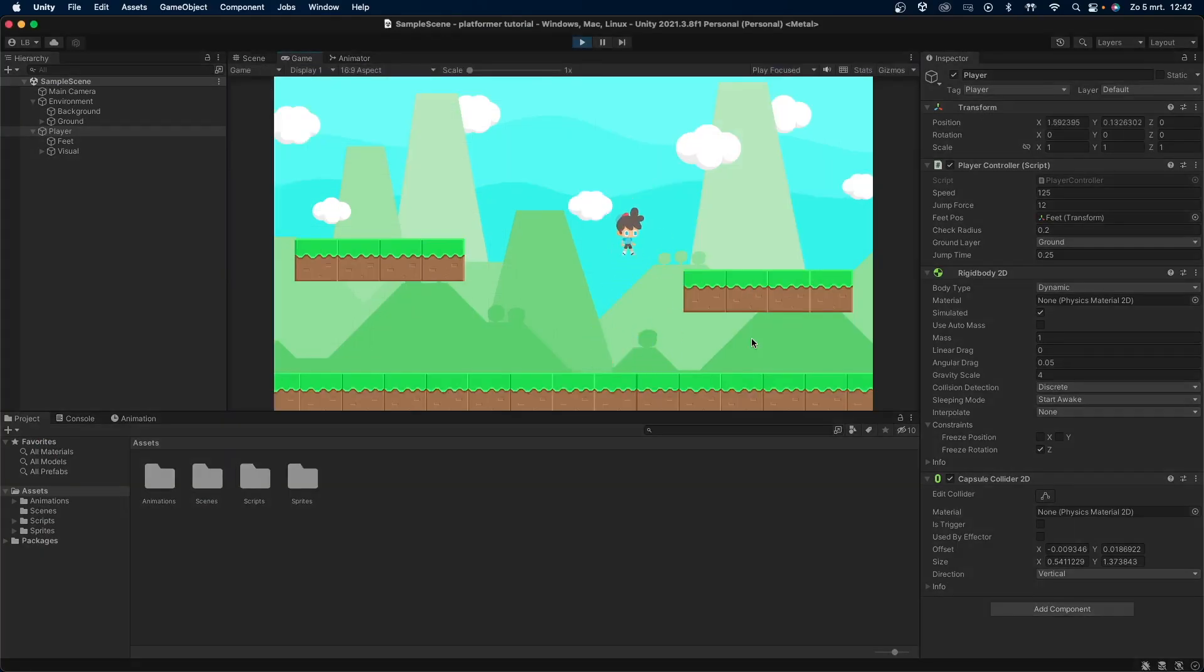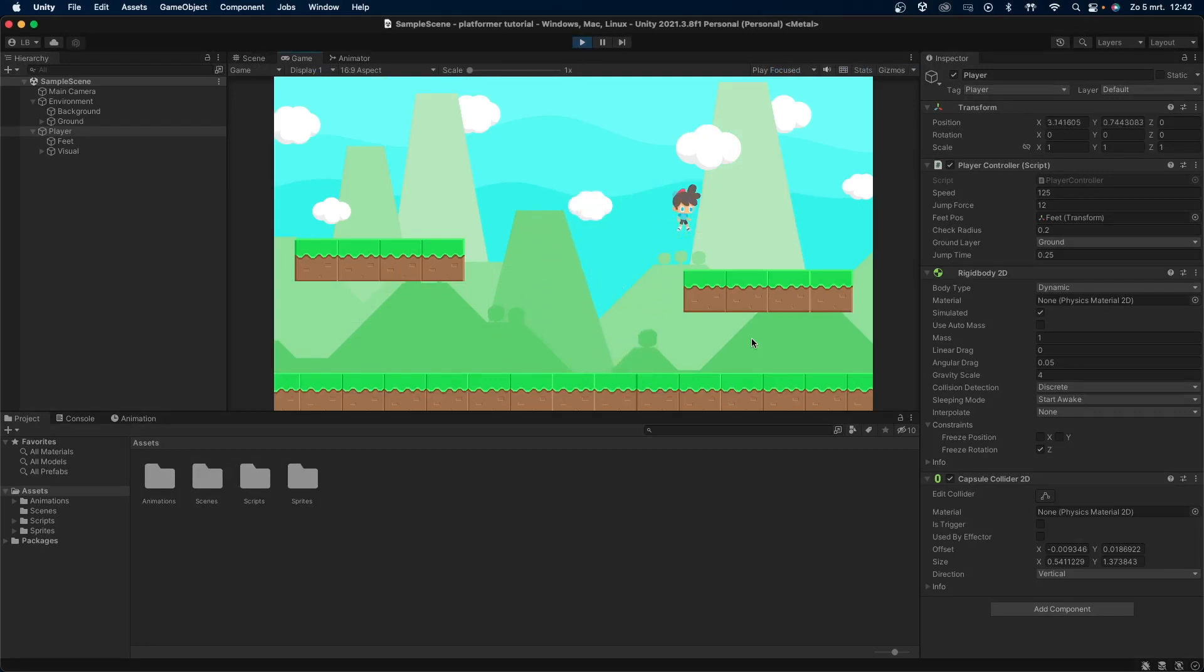That was it. I hope you find this video useful. If you did, please like and subscribe. I will be making more 2D platformer tutorials in the near future. So hopefully I'll see you in the next one.